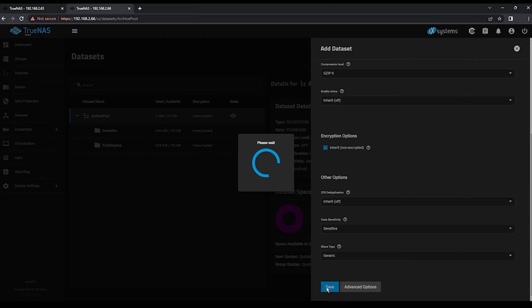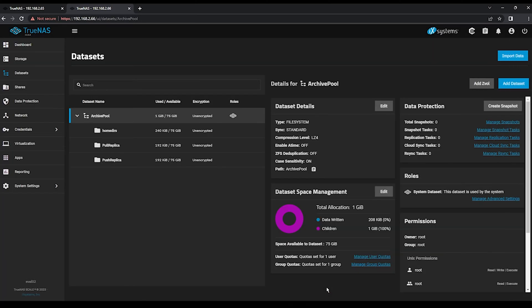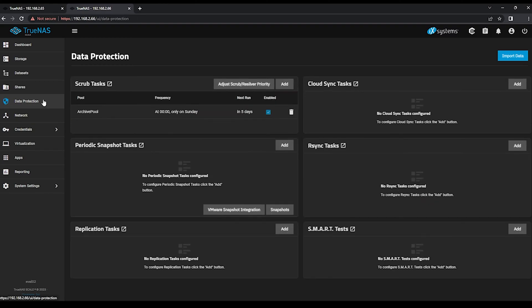Because we're configuring a pull replication, we want to configure the replication job on our destination machine eval02. Click the Data Protection option. You'll notice that our push replication tasks aren't visible here, as they run on eval01.